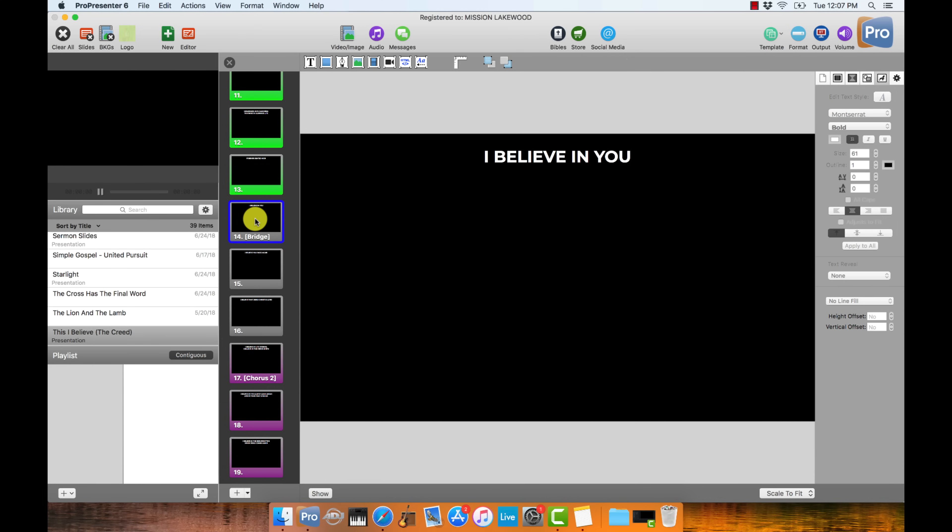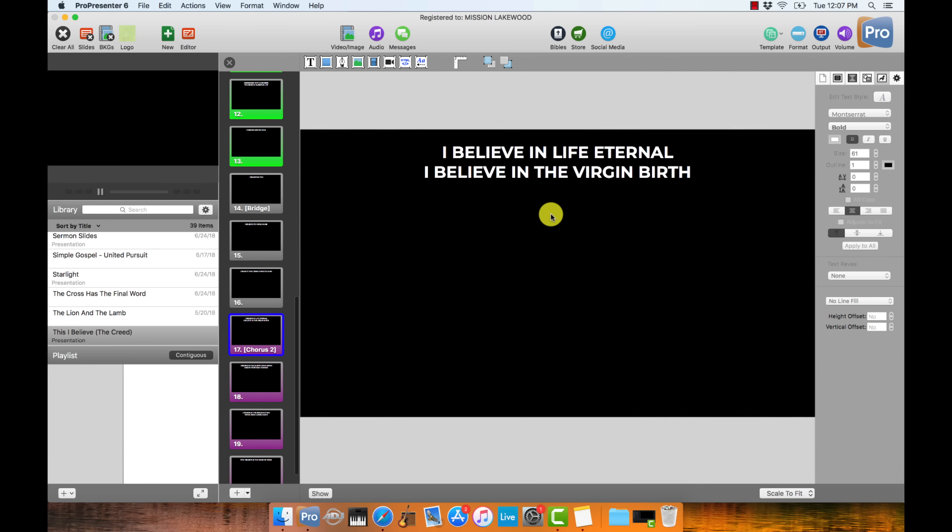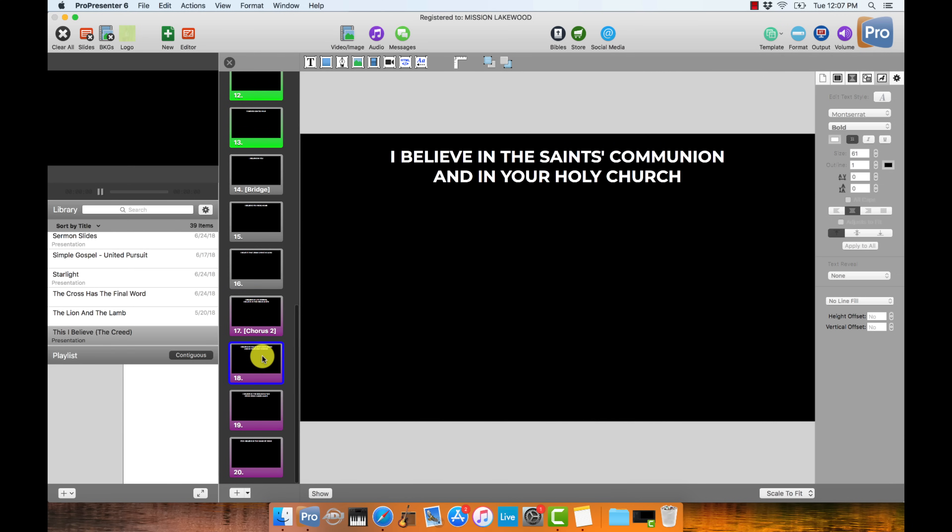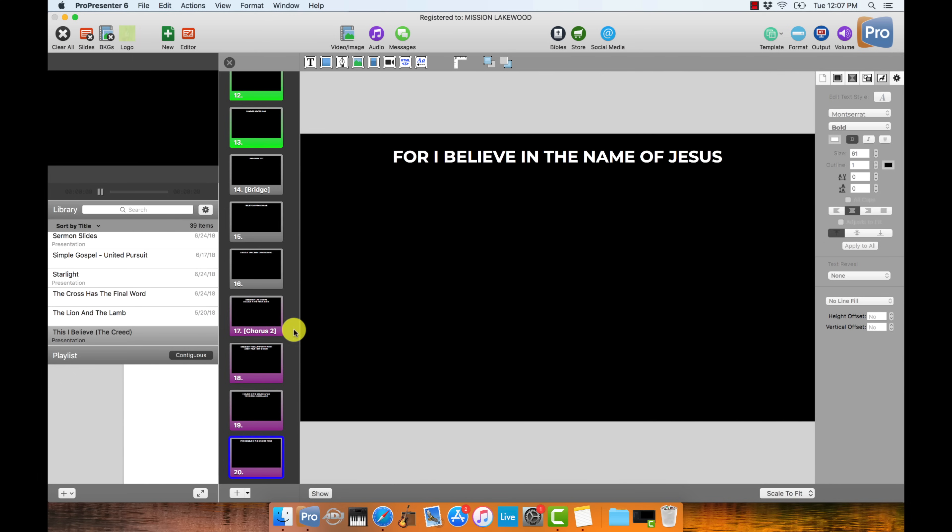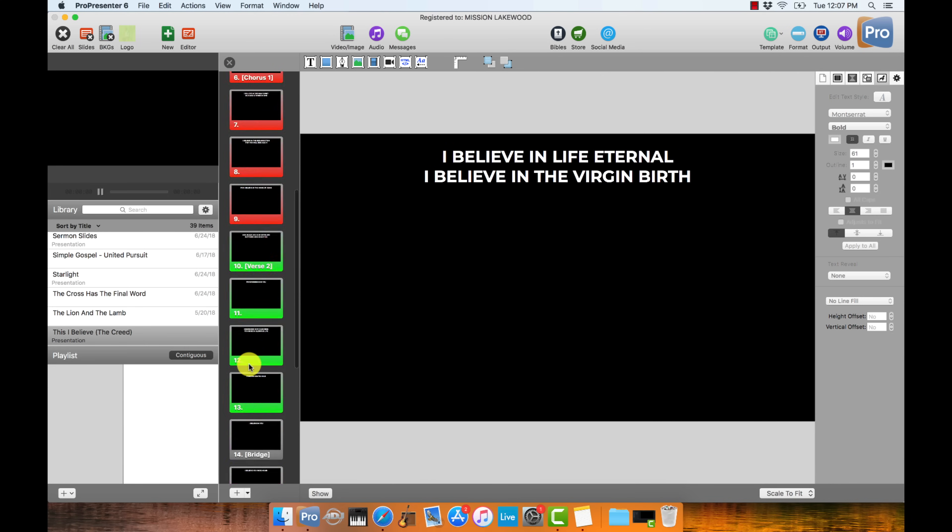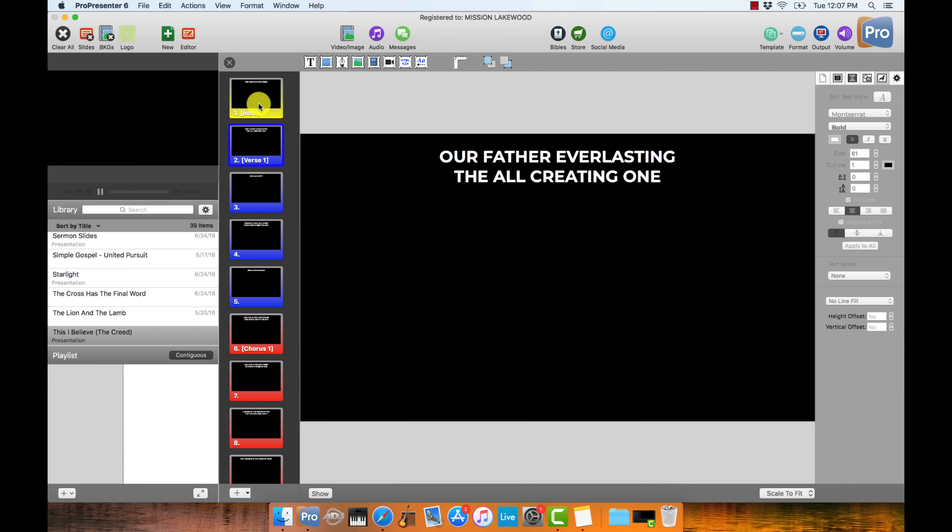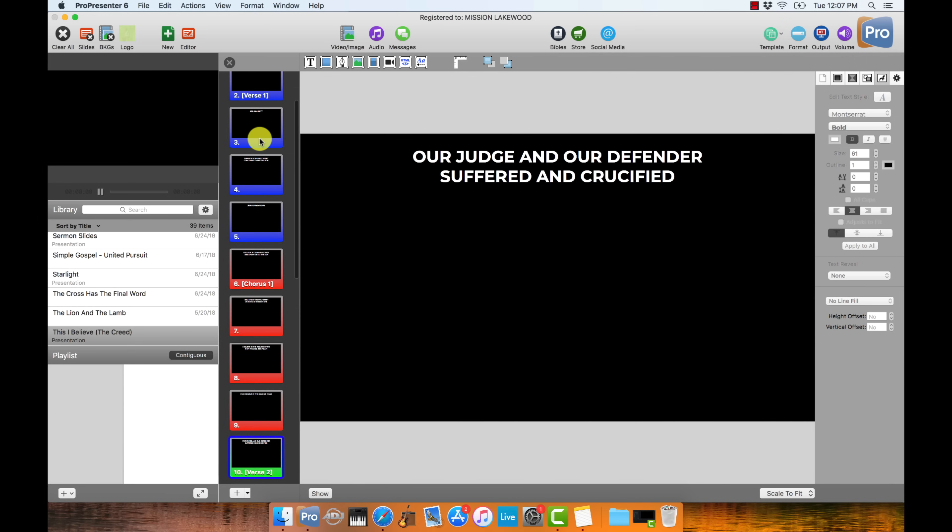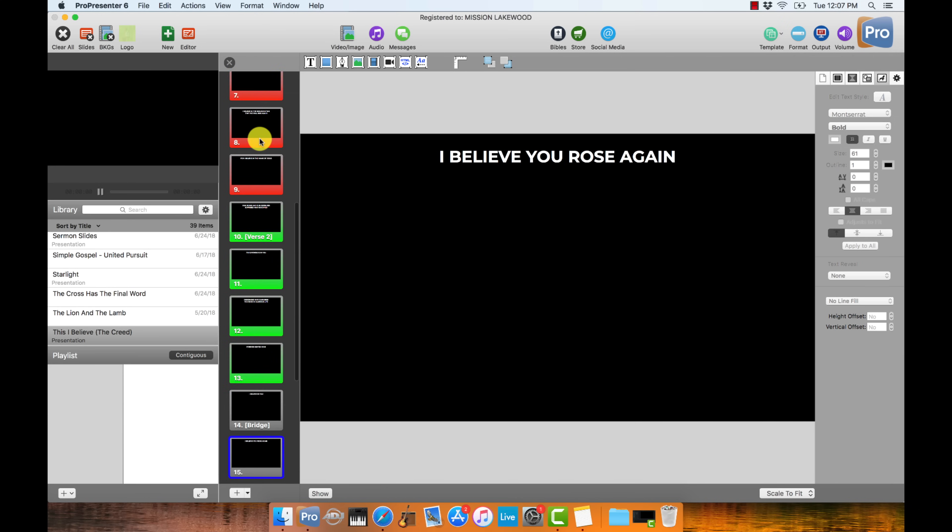And then the last chorus, I believe in life eternal. I believe in the virgin birth. I believe in the saints communion and your holy church. I believe in the resurrection. I believe in the name of Jesus. So I'm happy with that. Chorus 2 looks good. All the lines of text are grouped properly on these different slides. It's going to be easy for the congregation to follow along.